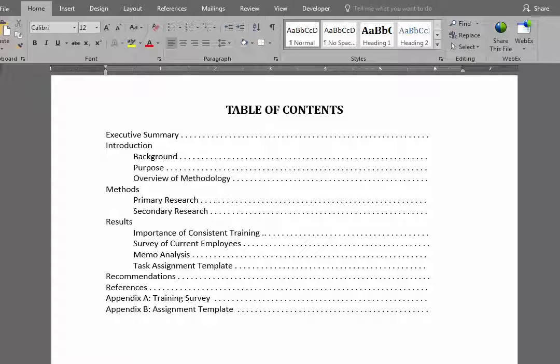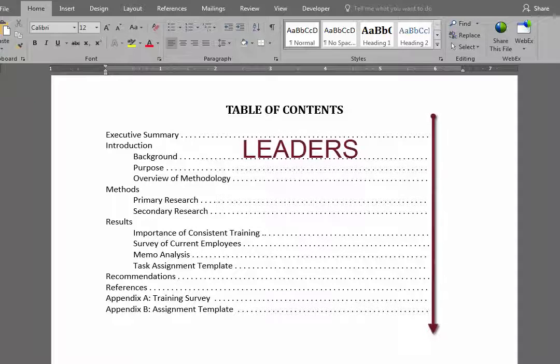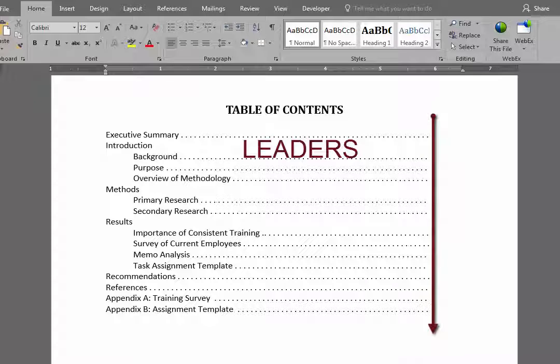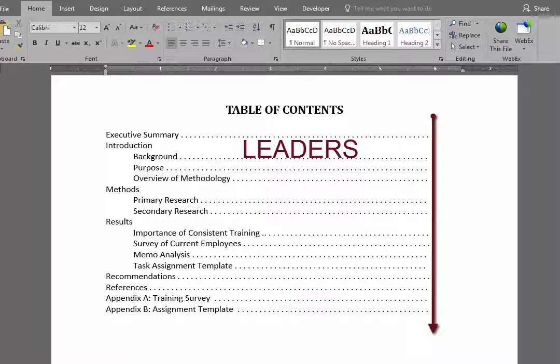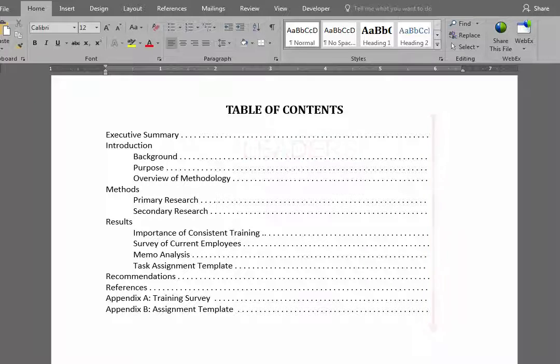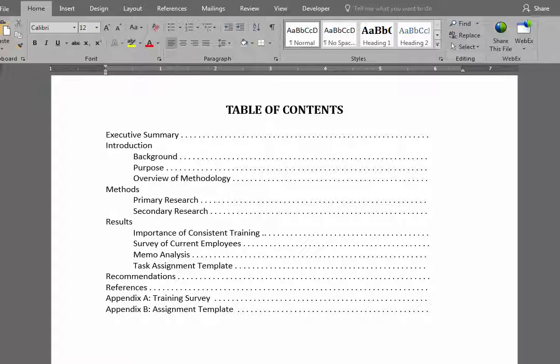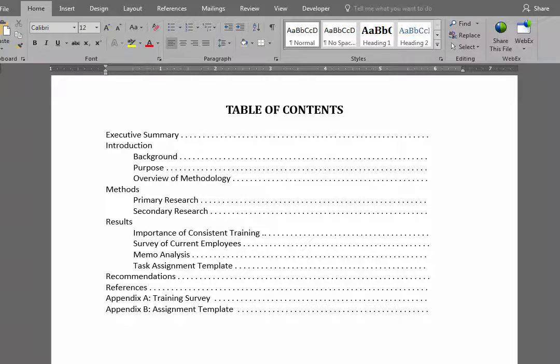Here you see a table of contents that is finished except for the page numbers. The first thing you want to do is to get the leaders, those are the dots, going from left to right, aligned as much to the right as you can. In order to do this...